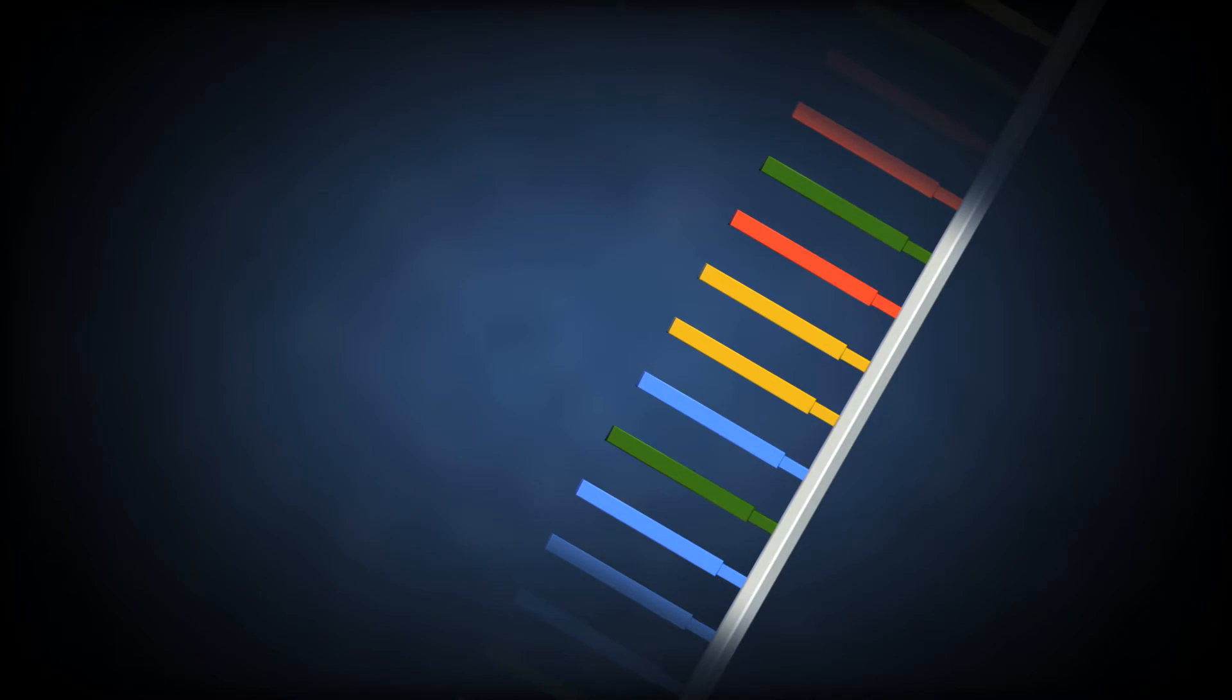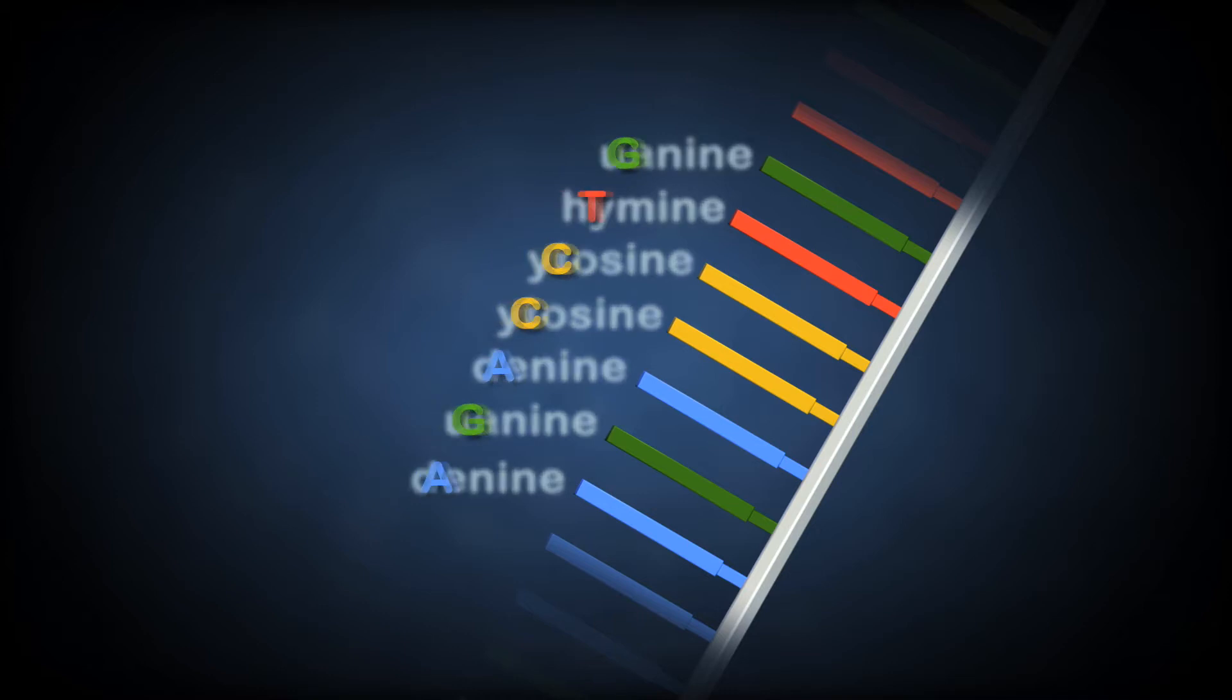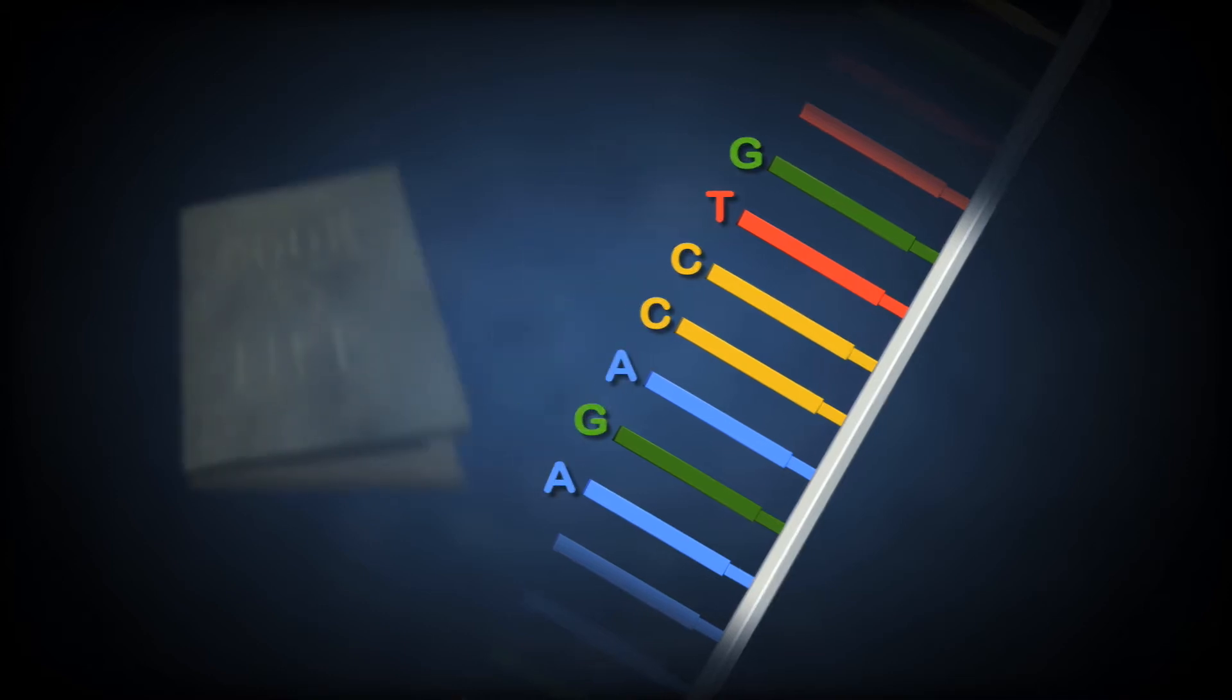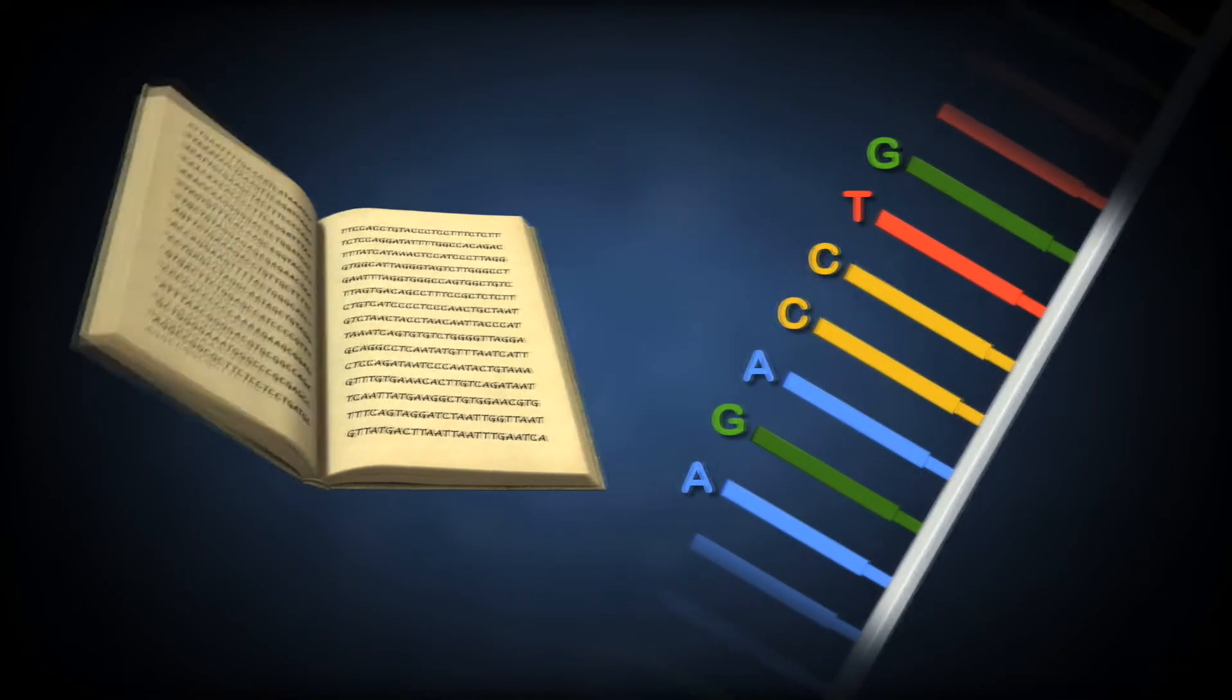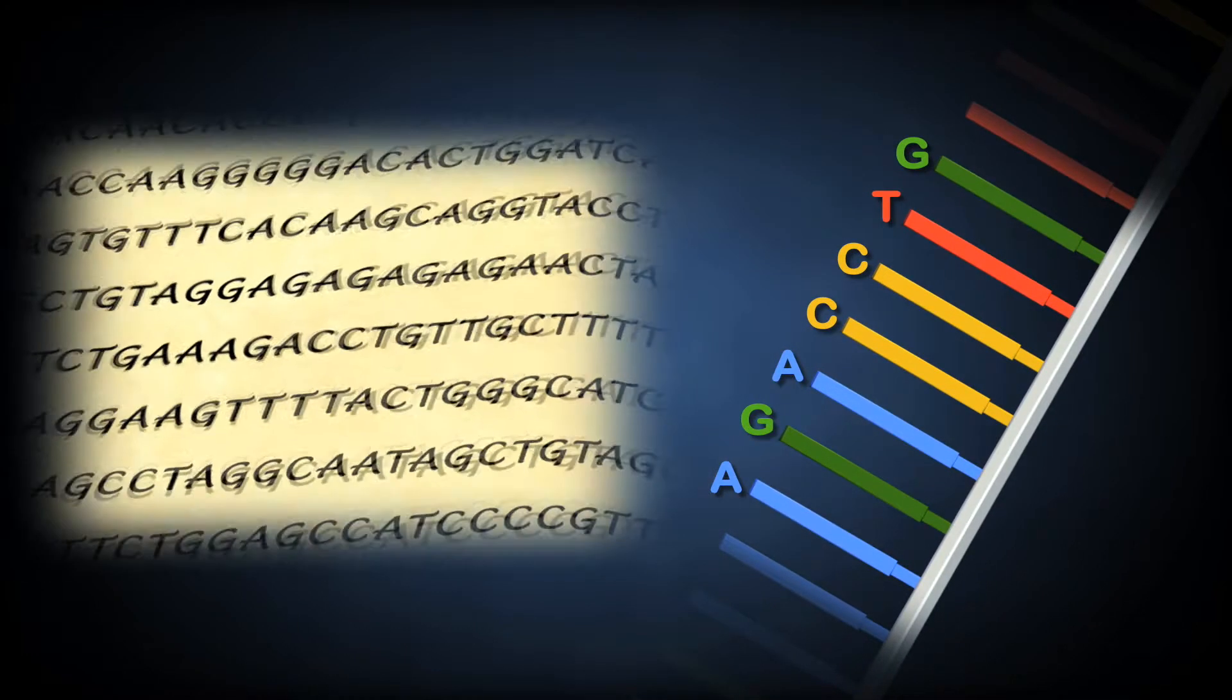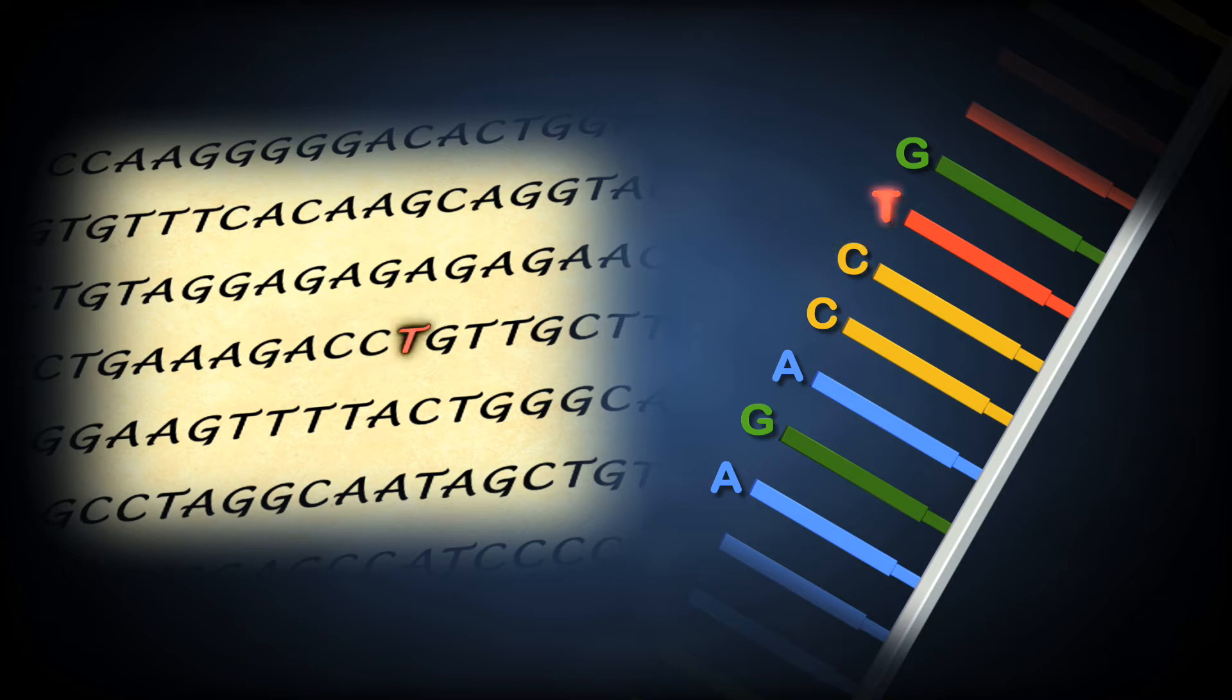The four bases, adenine, thymine, cytosine, and guanine, create sequences of DNA in much the same way words are made up of sequences of letters. As we look at the pattern of bases in half our DNA ladder, you'll notice the matching pattern in our book of life.